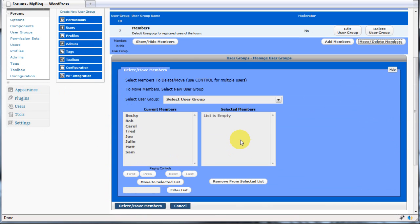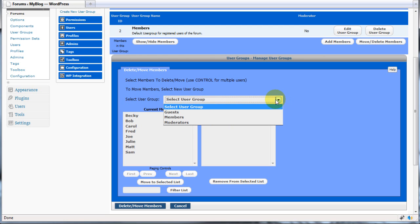This will bring up the list of members in this group. The first thing to do is to select the user group you are going to move the member to.